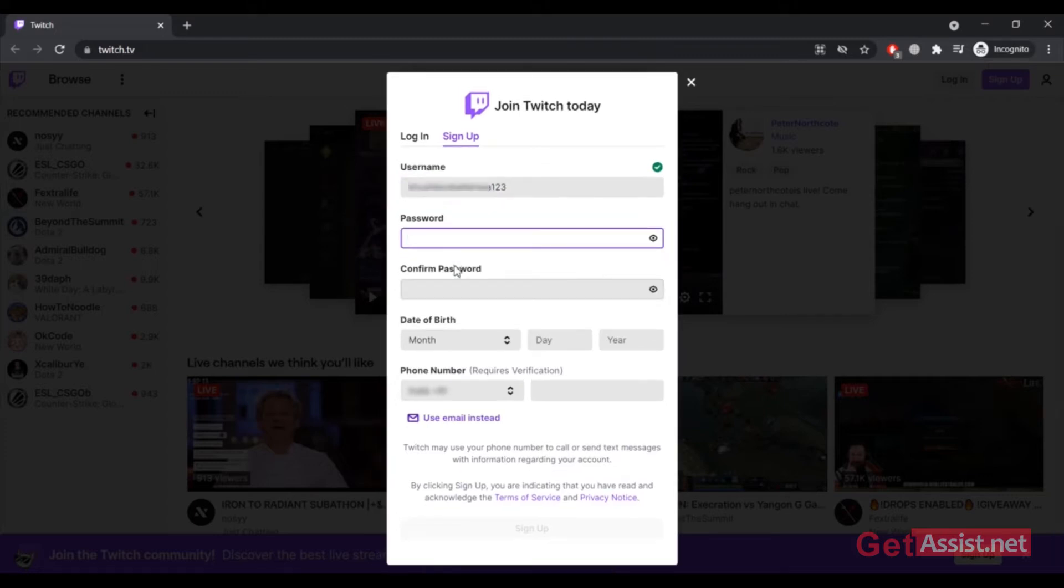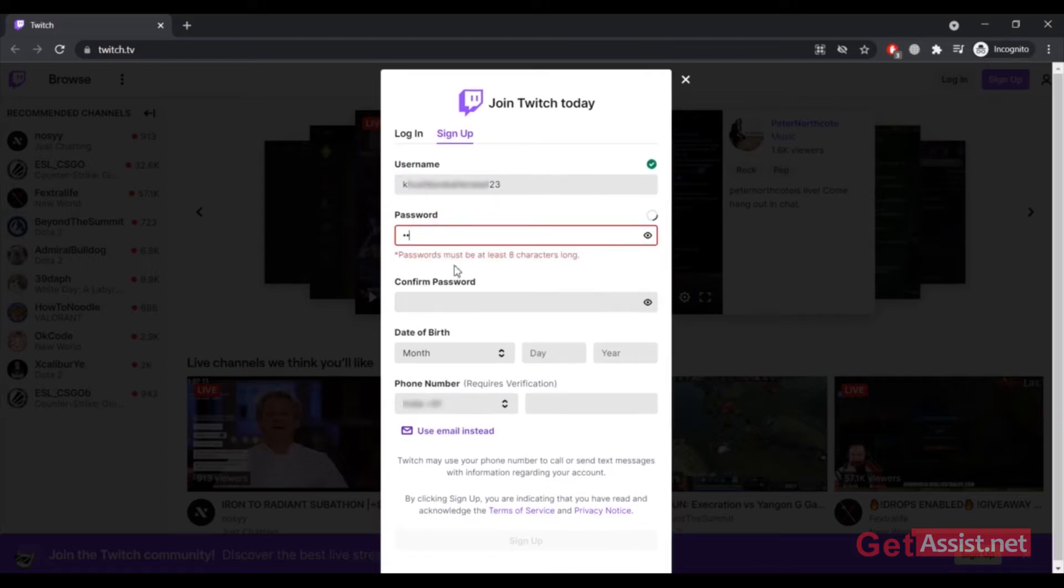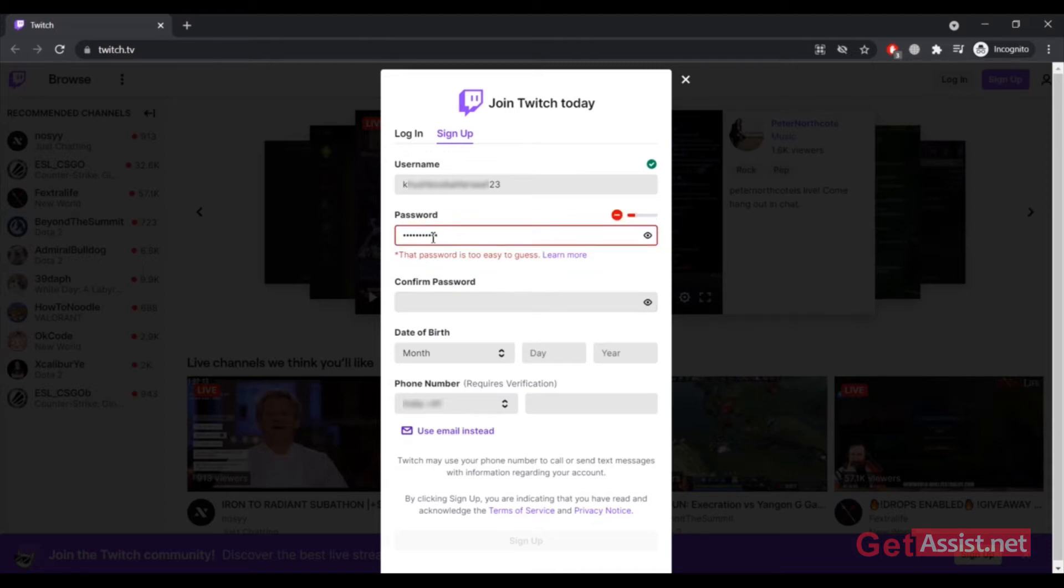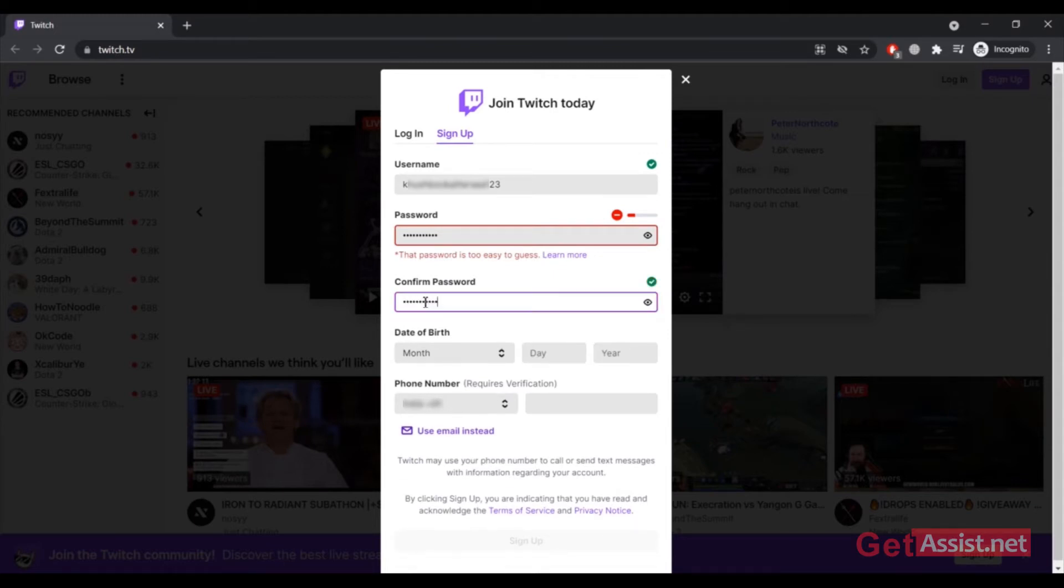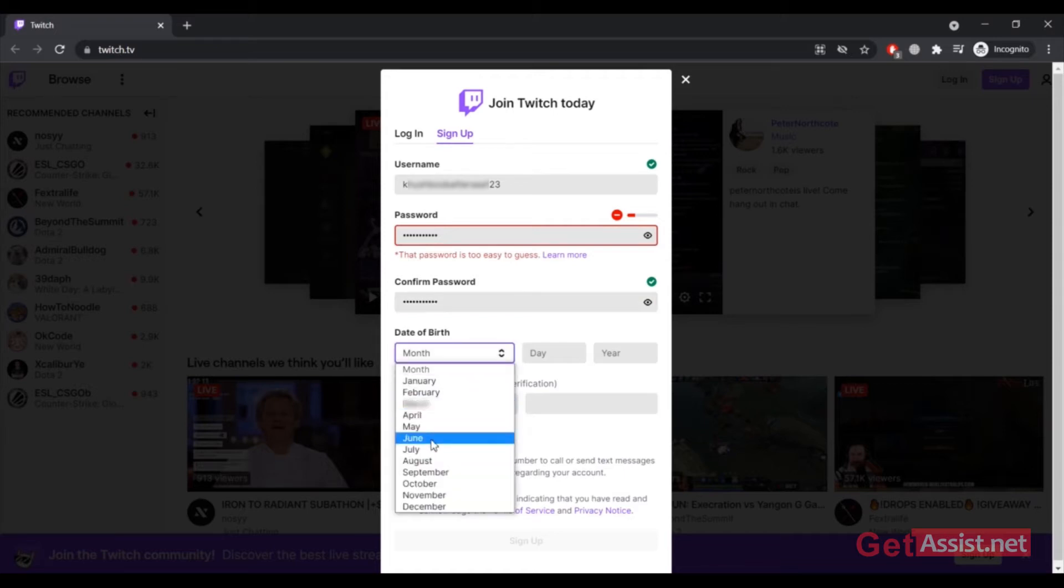Then you have to create a password, and you have to confirm your password as well. And then you have to enter your date of birth.